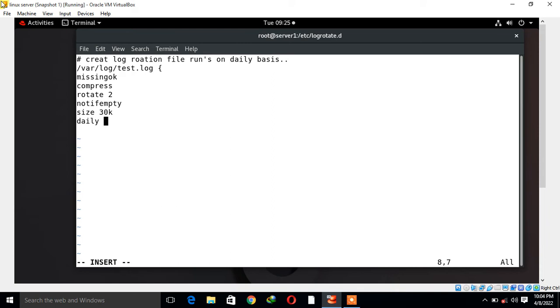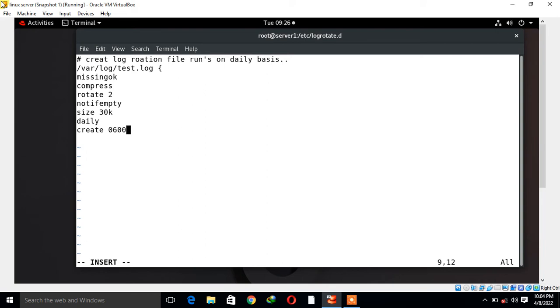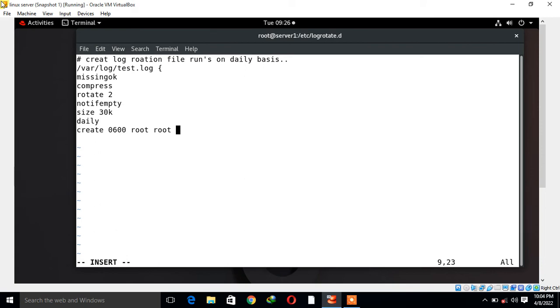Create mode we have to define that is 600, then user owner, then group owner. It means create a new file with 600 permission and the user group ownership will be root user. This could be anything as per your need.